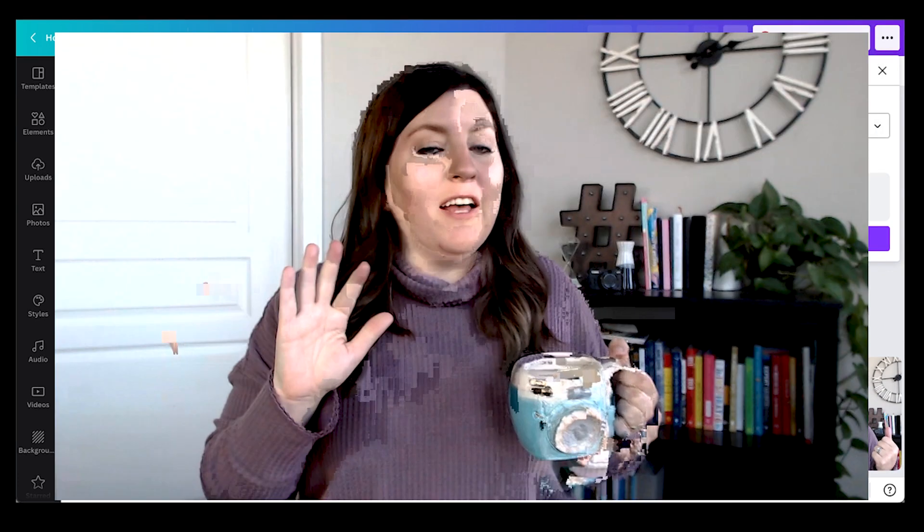Let me know in the comments if you're going to try this out. I would love to see how you use the Canva animation feature to turn your still image pins into video pins. If you enjoyed this video, please hit that like button and subscribe for more Canva tips like this one.